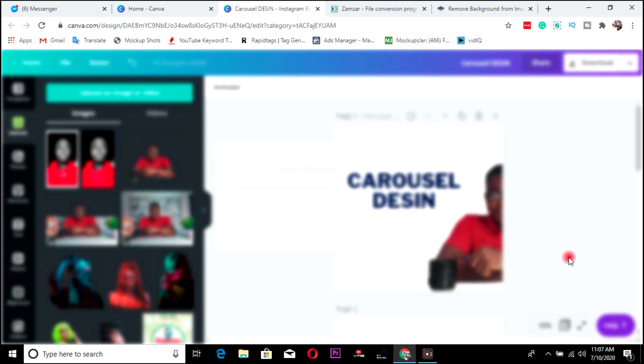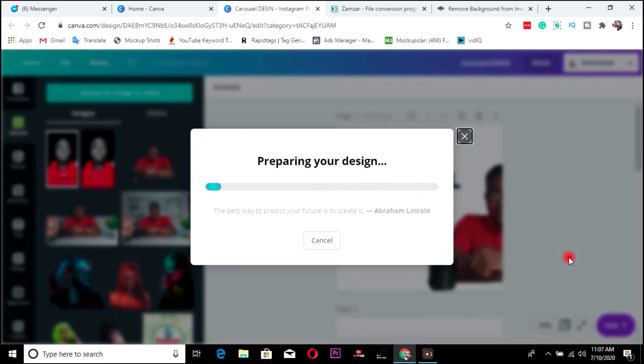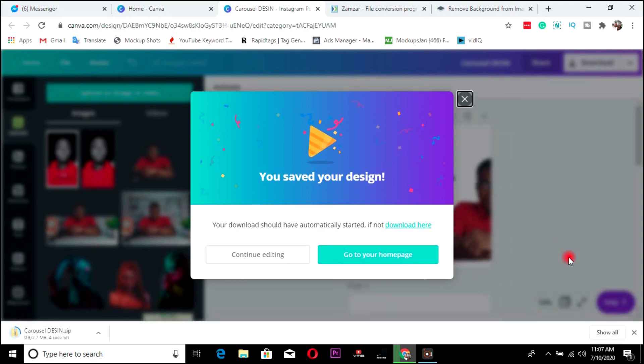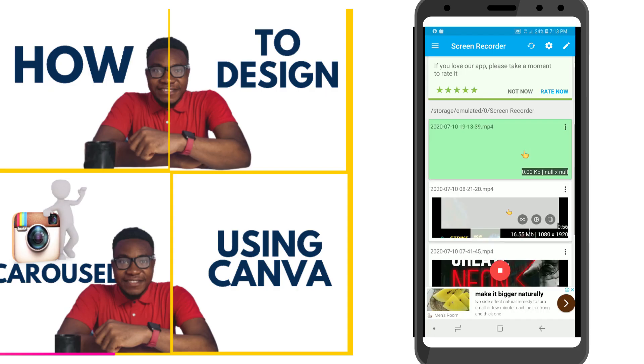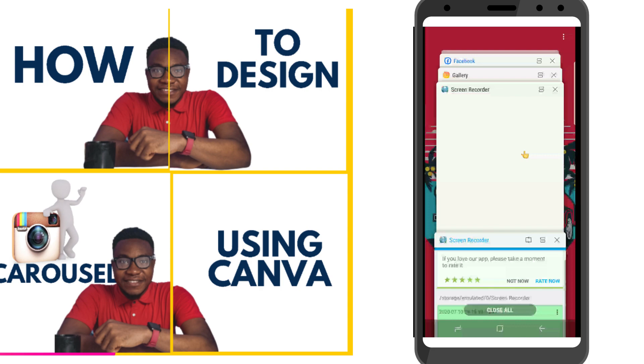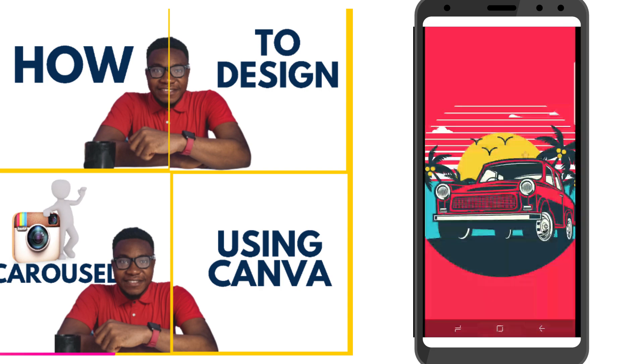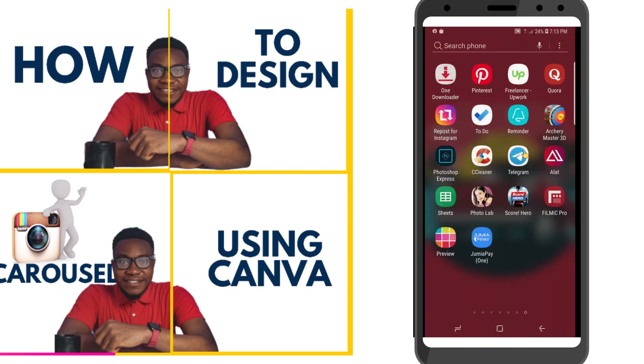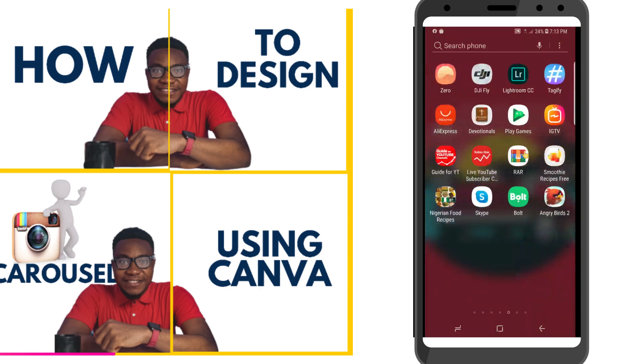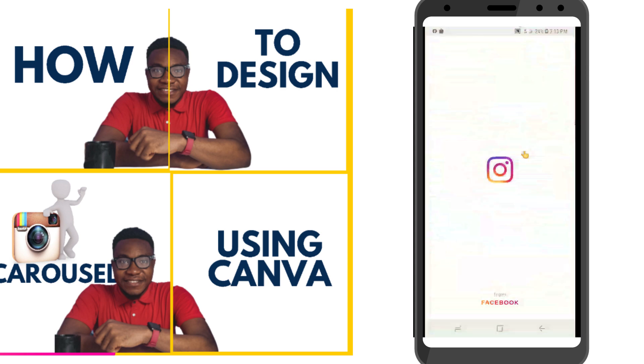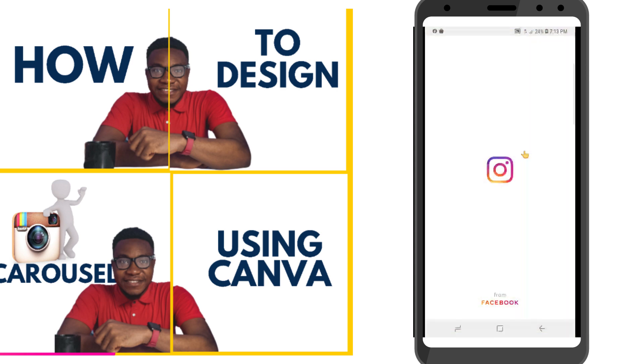Let me hop onto my phone now. I'll head over to Instagram and show you guys what I mean.